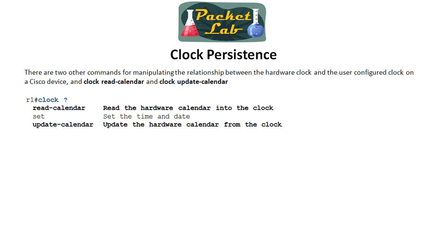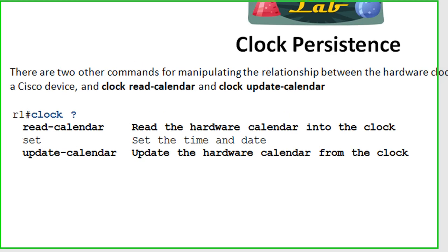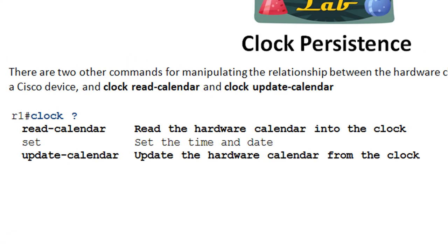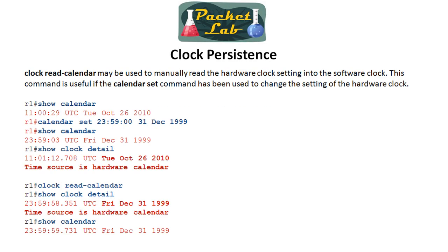So we've just seen the software clock and the hardware clock are maintained separately. So there are a couple of commands for manipulating the relationship between these clocks. And you get to it from privilege exec mode, clock question mark. And we've already looked at clock set. Here's our calendar commands. And these are only going to show up on devices that have a hardware clock. So we can either read the calendar or update the calendar. So let's take a look at what those two commands do.